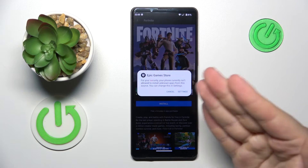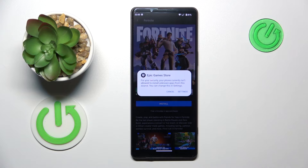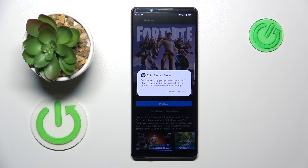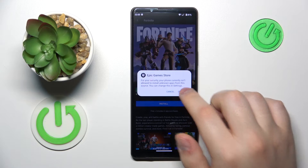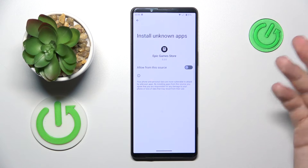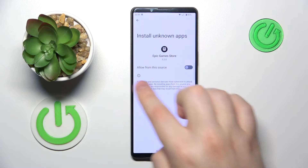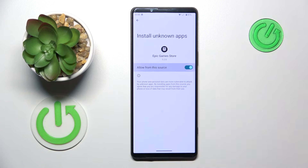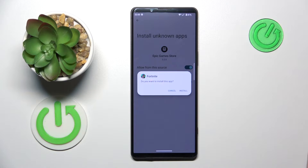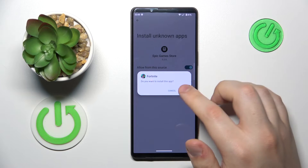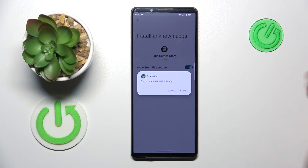The system suggests that, prior to you being able to install it, you will need to grant the Epic Games Store with the same permission we granted Google Chrome with — that is to install unknown apps.